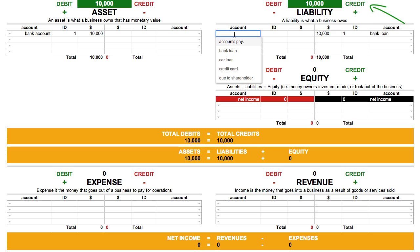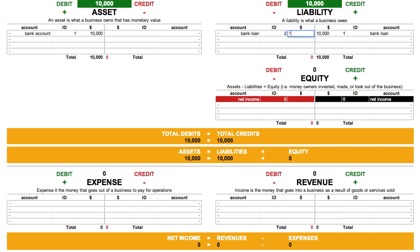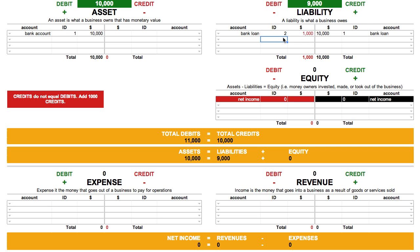Next, we ask whether we are increasing or decreasing the amount of money we owe for the bank loan. If we're paying it off, we'll be decreasing the amount we owe. Using the accounting equation cheat sheet, we can deduce that debiting the bank loan account will decrease it. So we choose the bank loan account, enter 2 for the ID, and enter $1,000 for the amount. We use IDs so that we can know which transactions go together to make up a journal entry, and this is the second journal entry, so we give it an ID of 2.